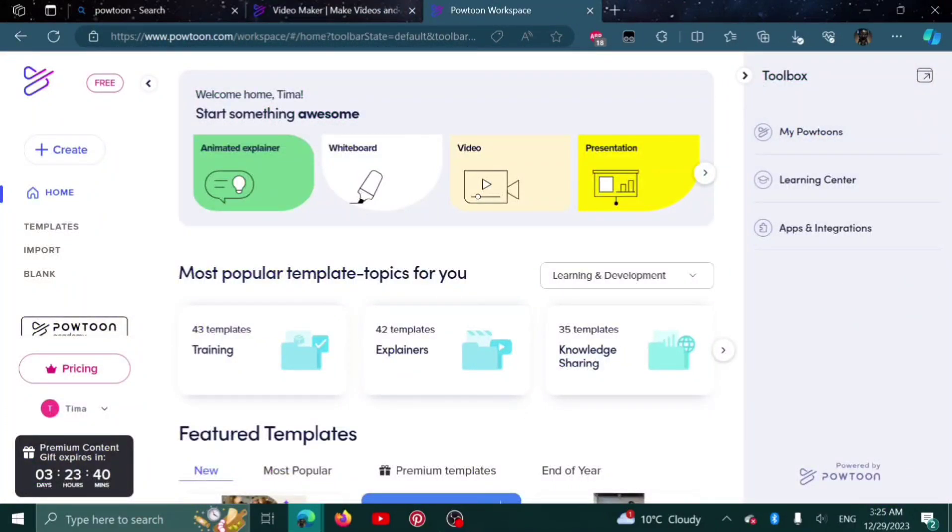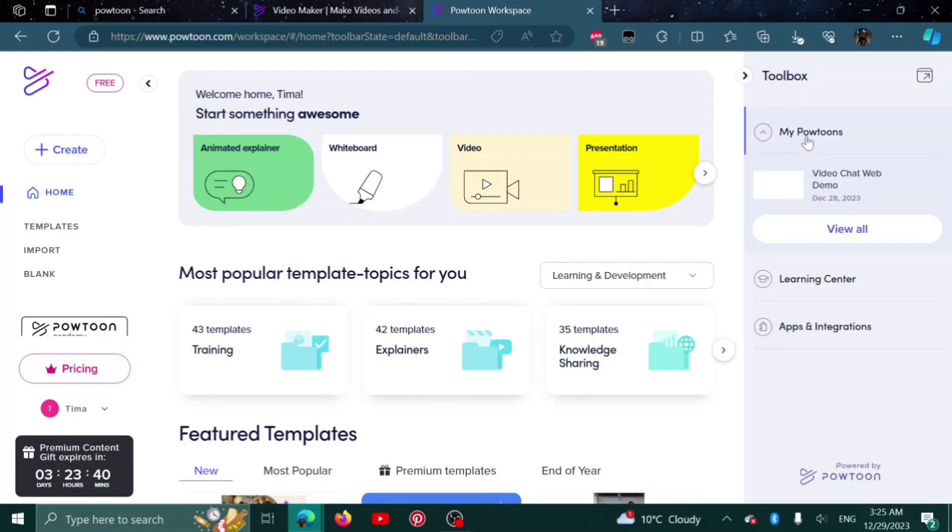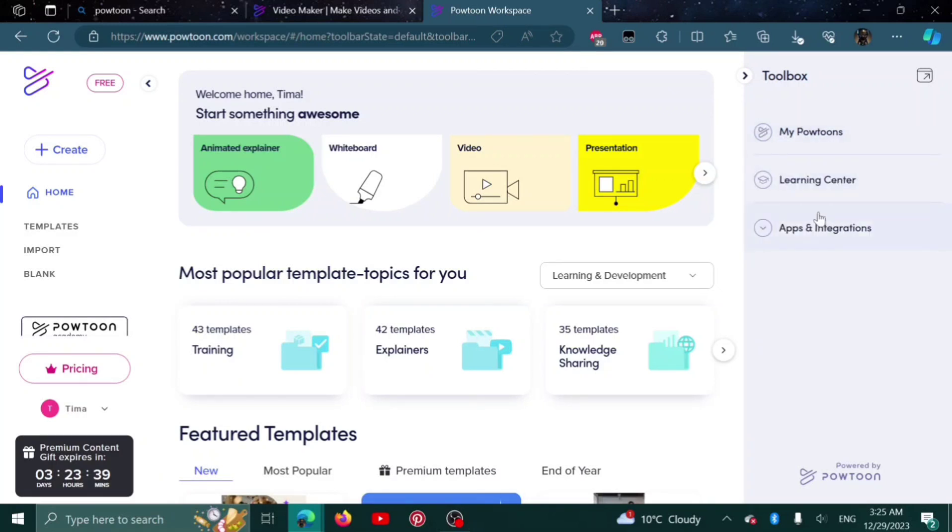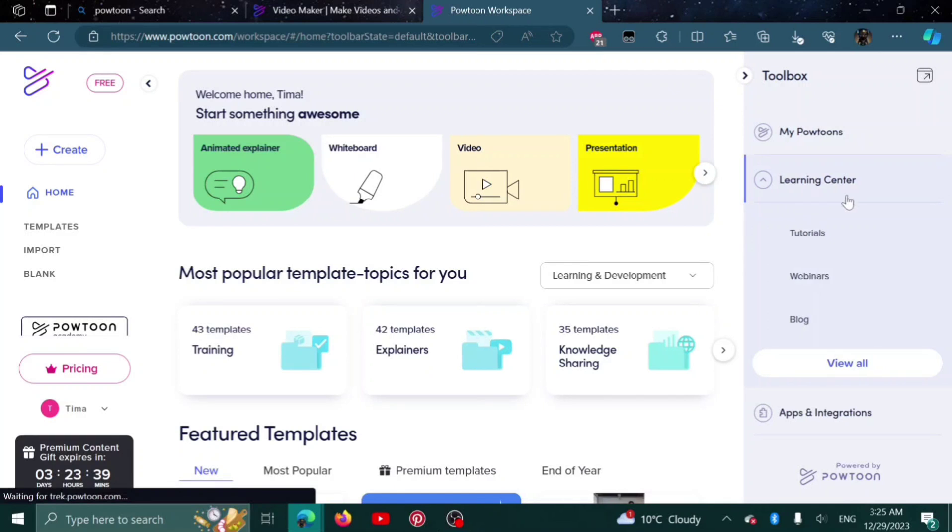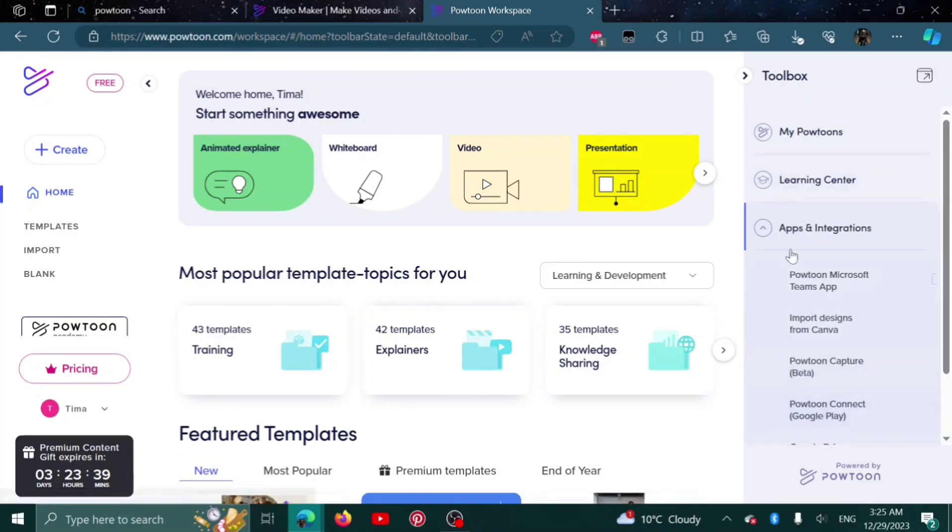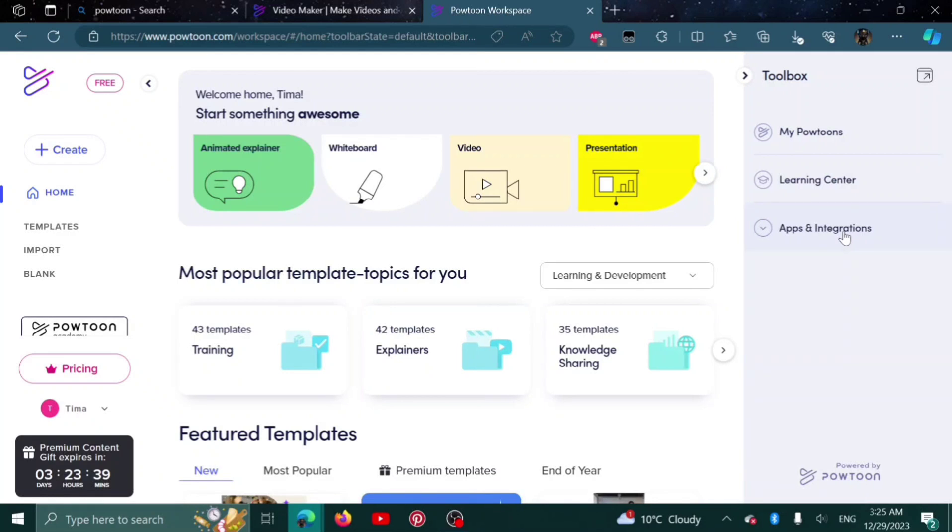As you can see, here is your toolbox. Here will be your Powtoons that you have created before. Here is the learning center and here are the apps and integrations.